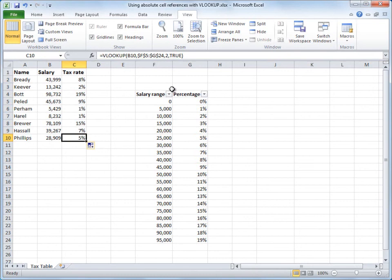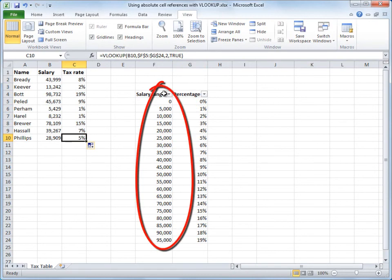Notice, by the way, that the true argument for the range lookup means that this first column must be sorted in ascending order from smallest to largest.